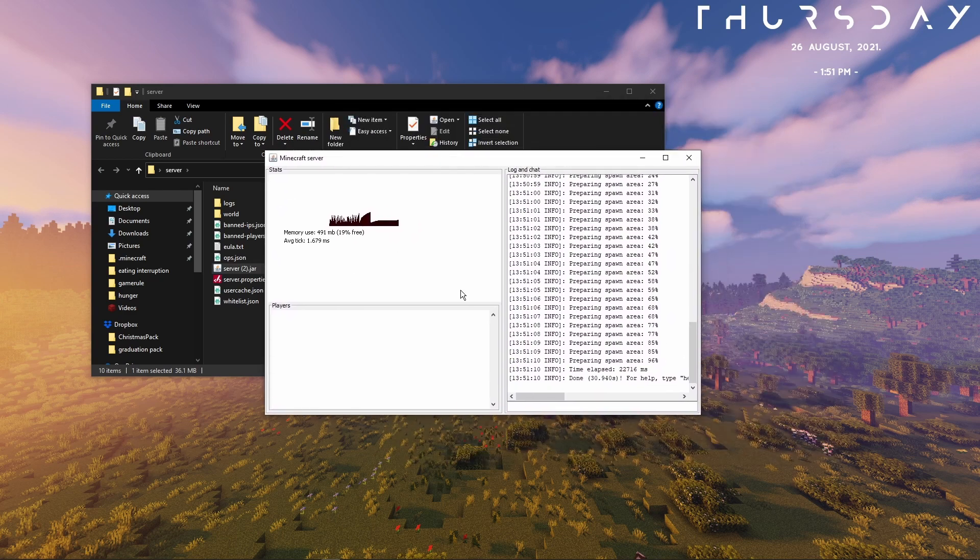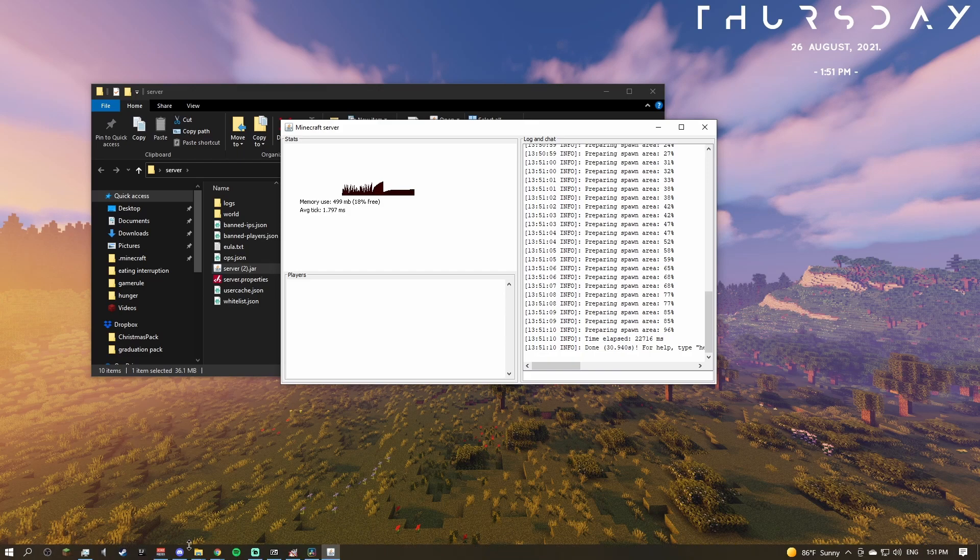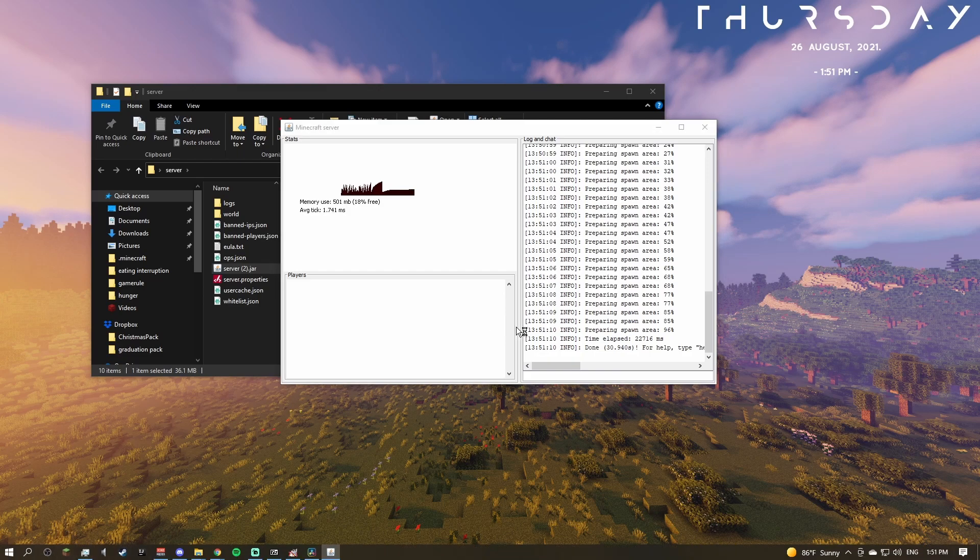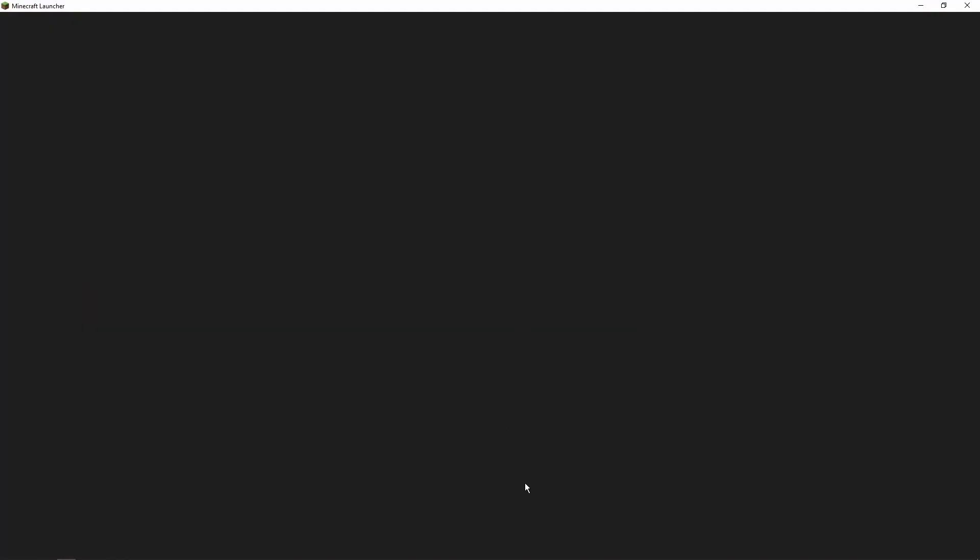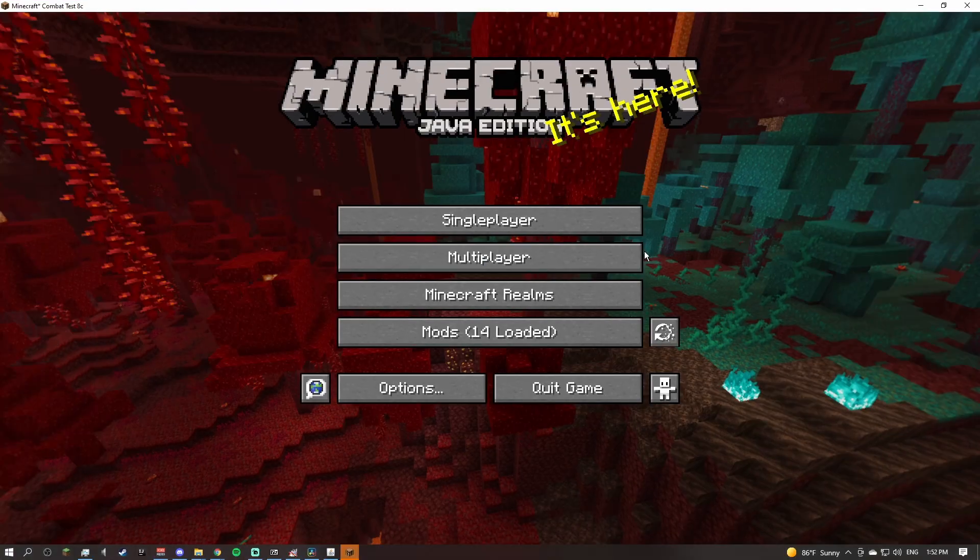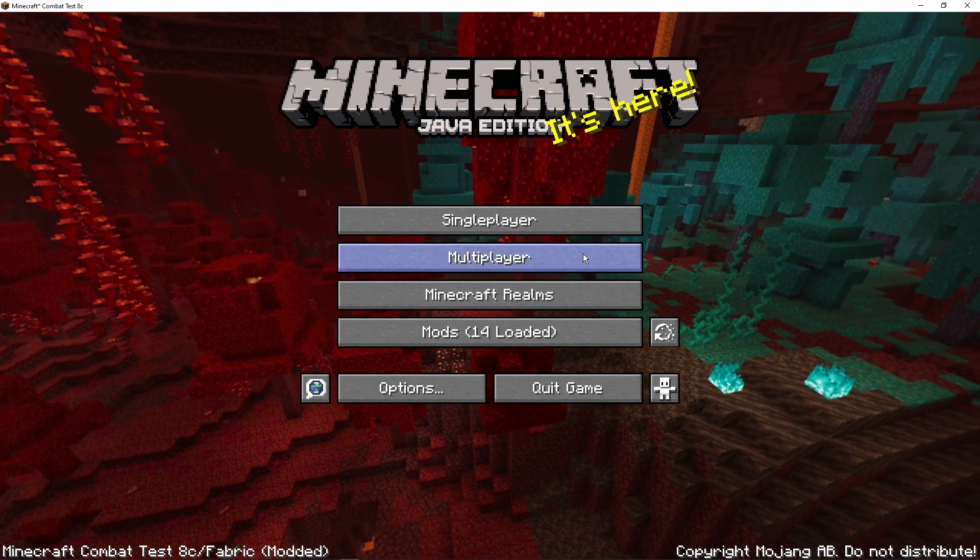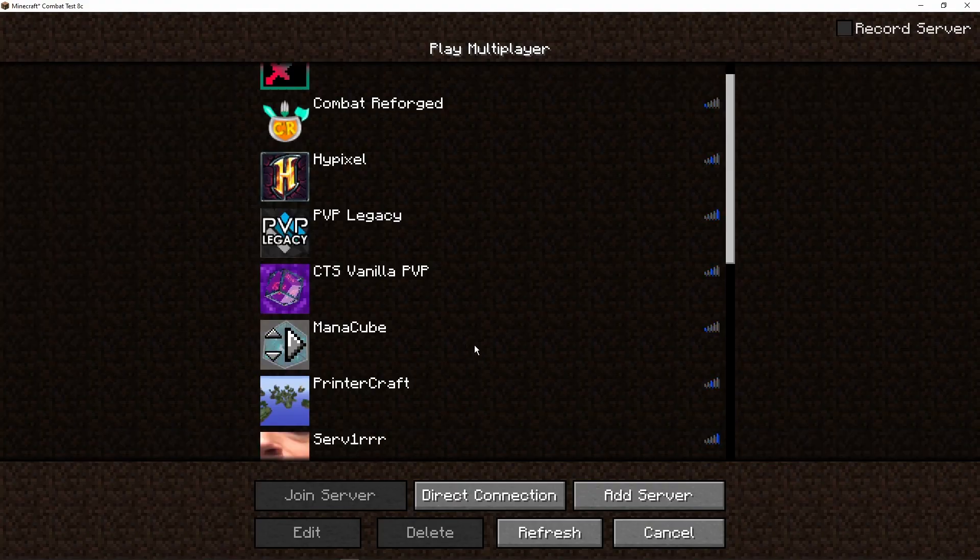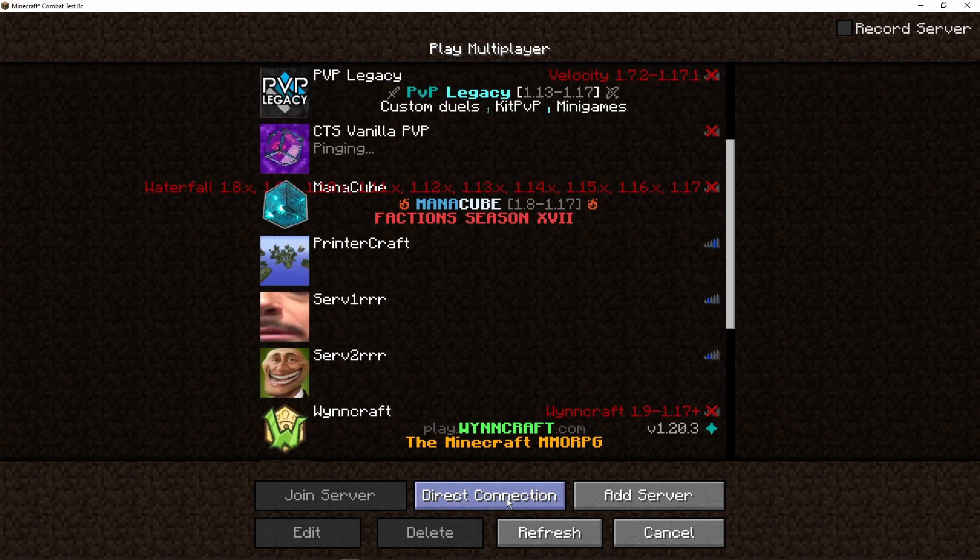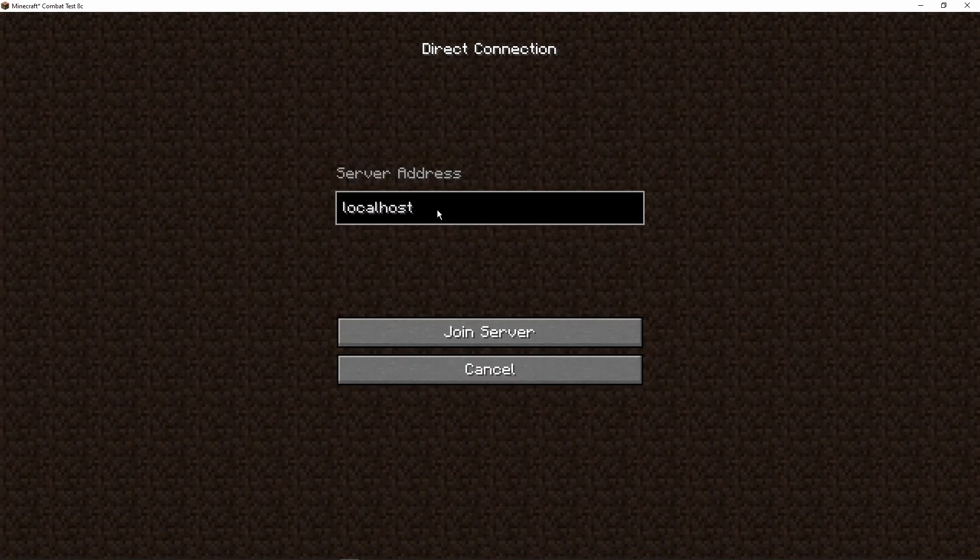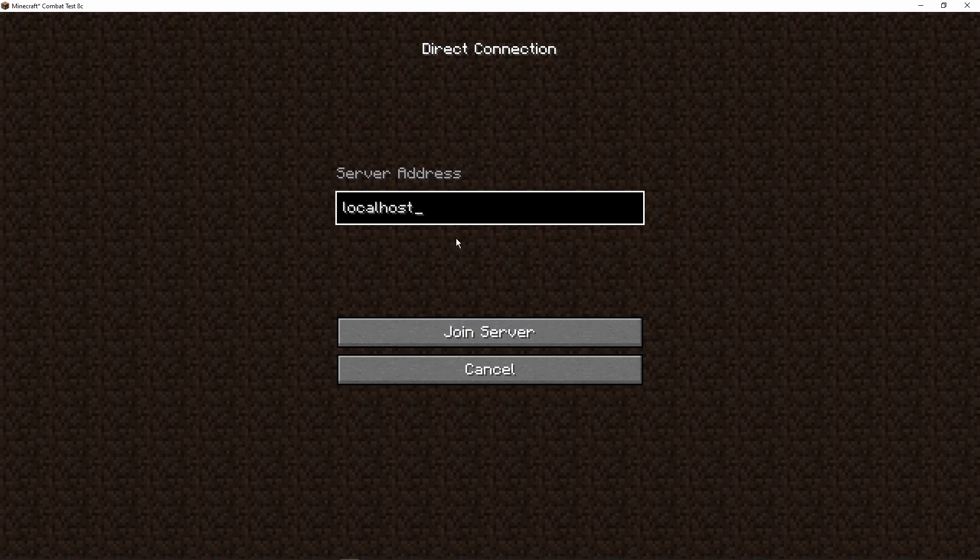But once you've done that, then the server should work. You can actually test that out by just opening Minecraft again. Once this is open, I'll just full-screen it. Then just go into multiplayer and it's easiest to go into direct connection and then type in this localhost thing just to test if it works.